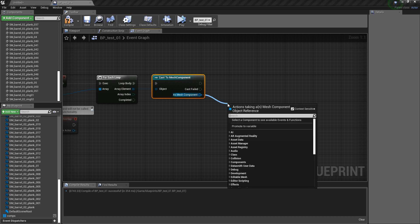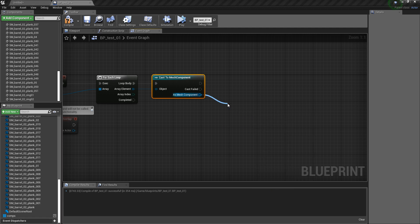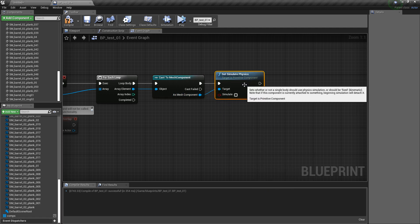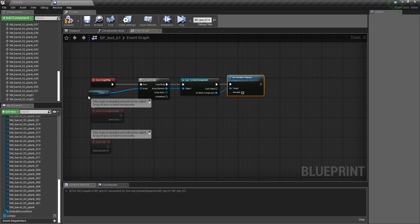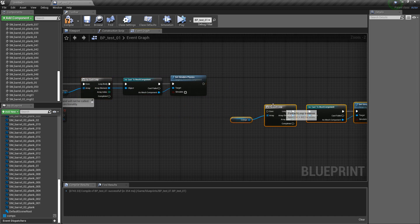And then you can set physics, for example, off at the beginning. And then we do the same thing again after a little delay, let's say one second.